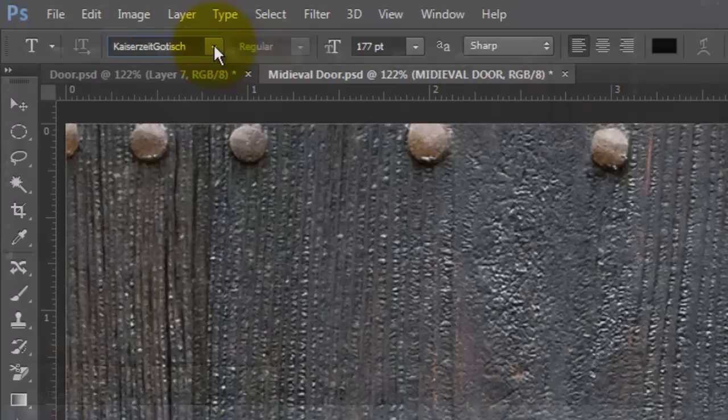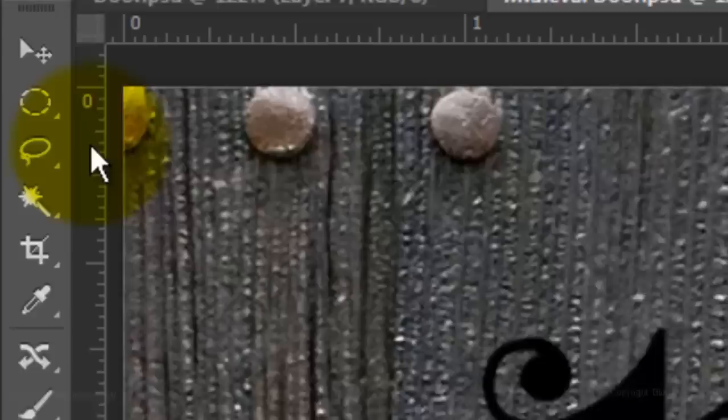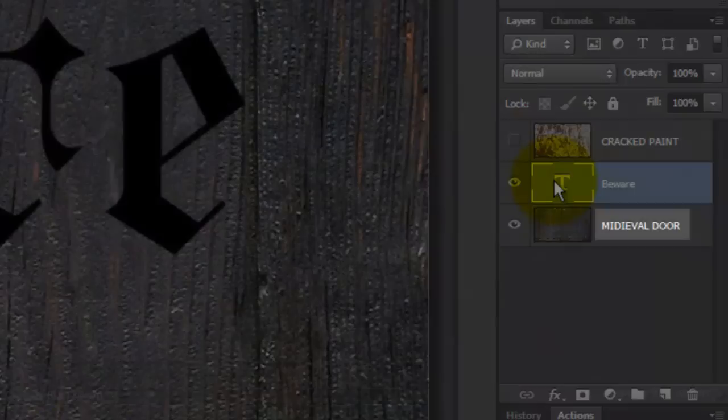The color isn't important since we'll be replacing it soon with the cracked paint texture. Type out your text. To reposition it, click on your Move Tool and move it.